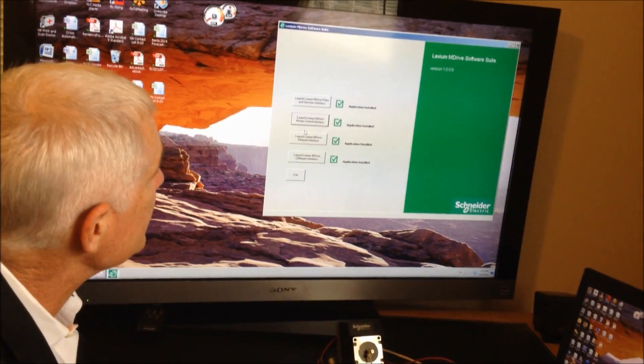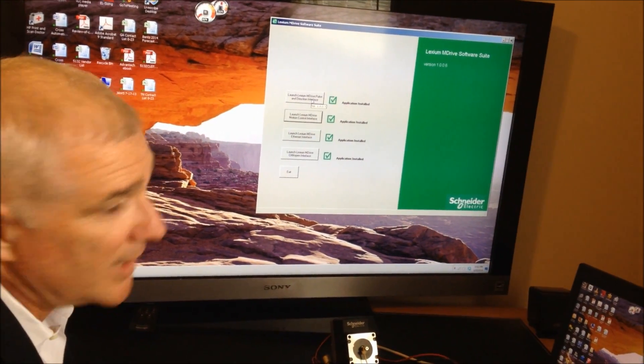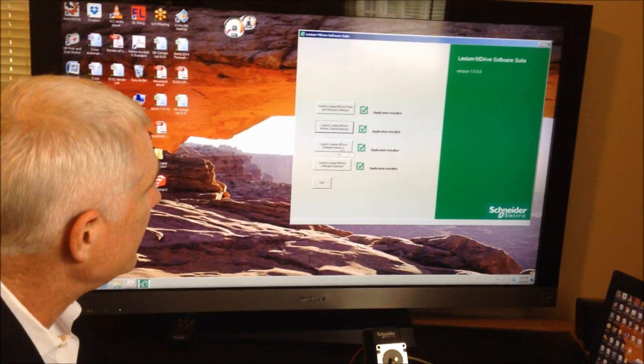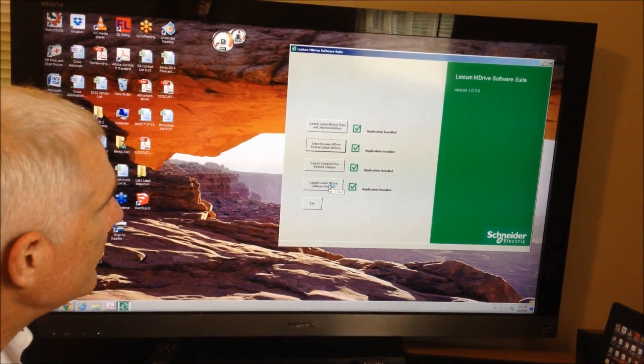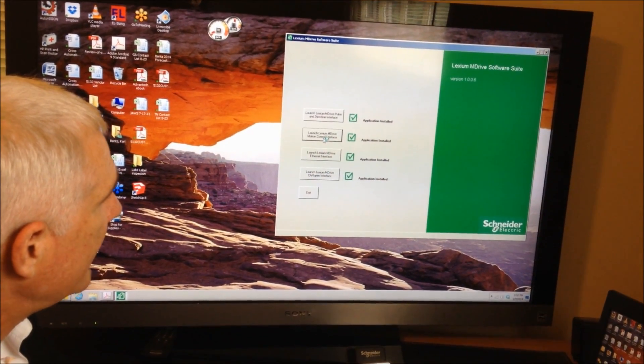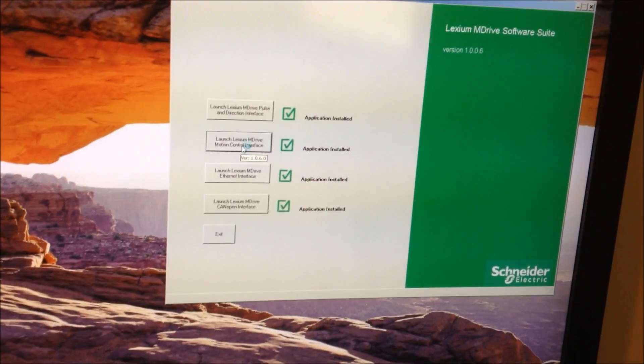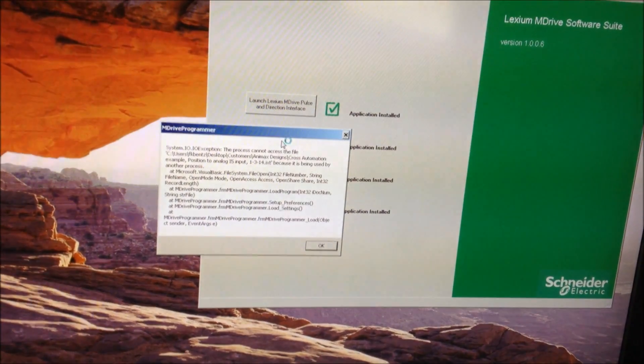There's a couple different options that are available. We do have a step and direction. Here's the interface for the Ethernet and the CANOPEN. The unit I have this morning is the motion control interface. So I'm going to open this program.